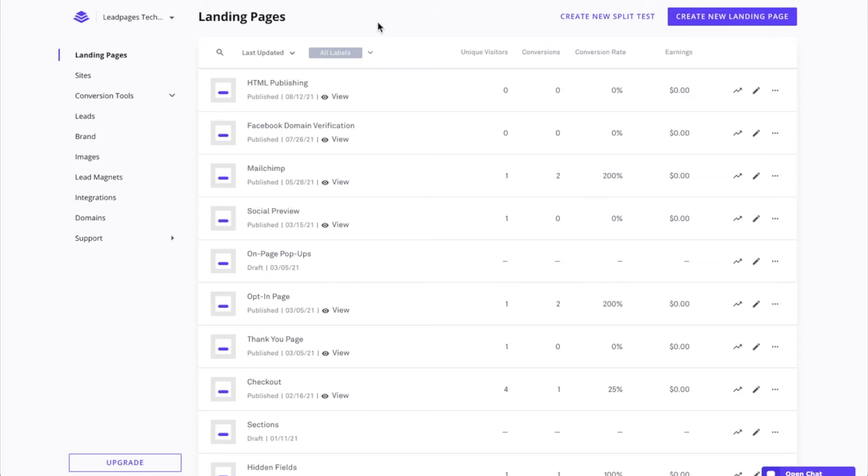Now, before we grab the HTML file of a landing page, there are just a few things that I wanted to note. We do recommend connecting a domain directly to Leadpages or using our Leadpages WordPress plugin. However, if the HTML publishing option is the best option for your specific need, it's certainly possible to publish this way.